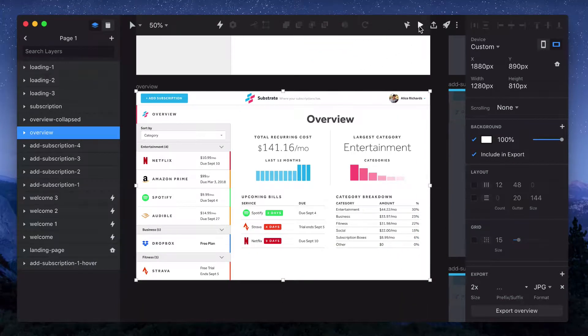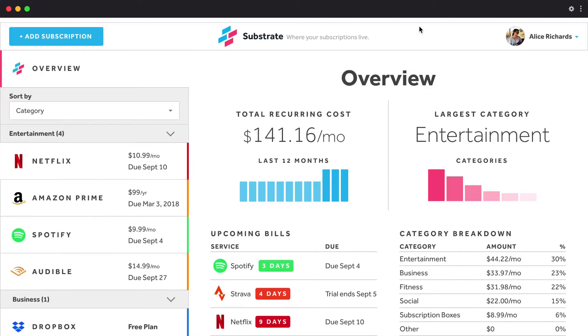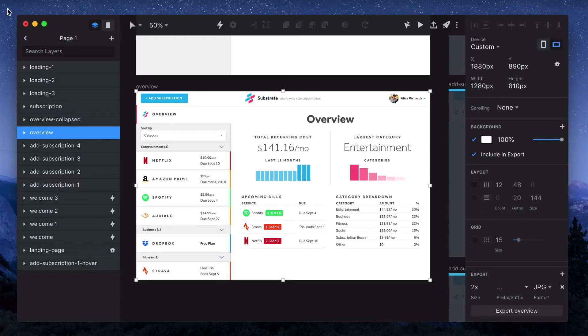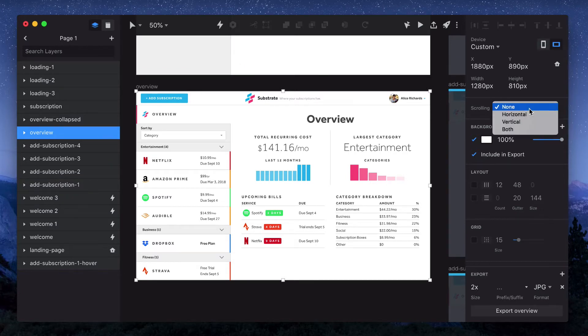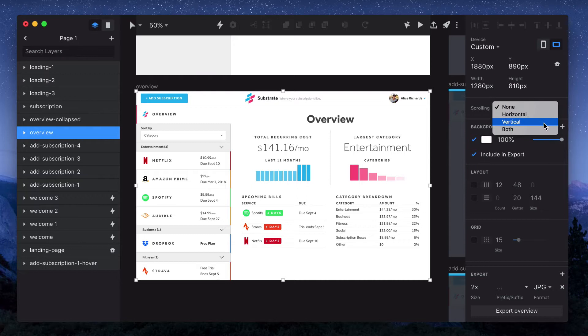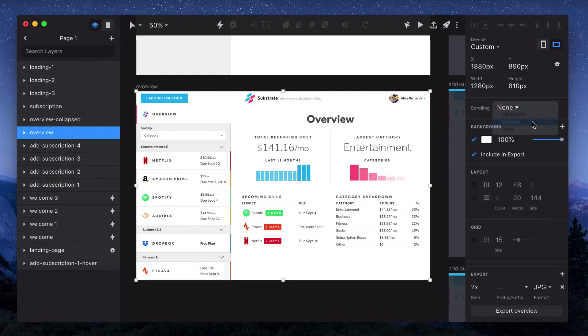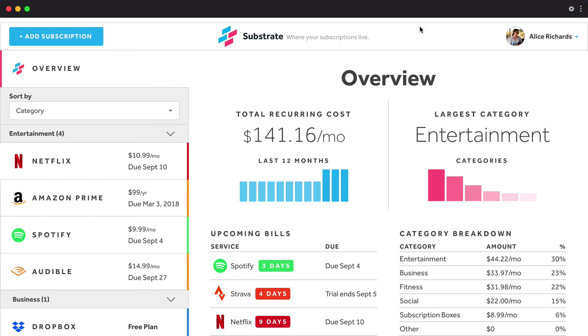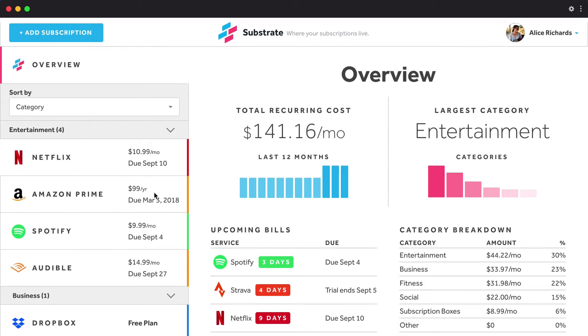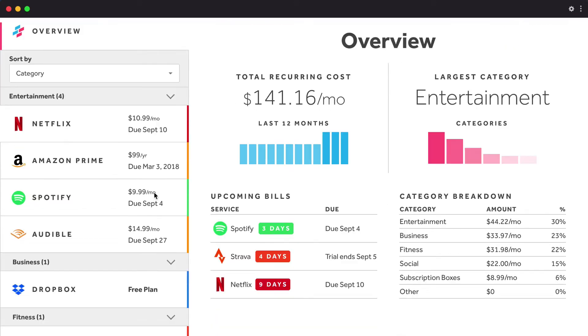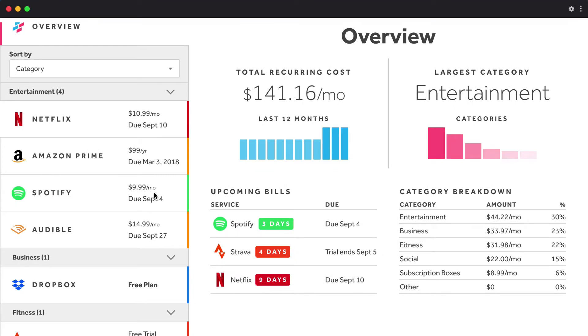So right now if I preview this, there's no motion at all if I try to scroll. So I'll go over to scrolling in the sidebar, and you can choose from horizontal, vertical, or both. We don't have any horizontal scrolling in this app, so we'll select vertical. If we preview again, you can see that now we're getting the scrolling, but it's scrolling everything when really we just want the sidebar to scroll.